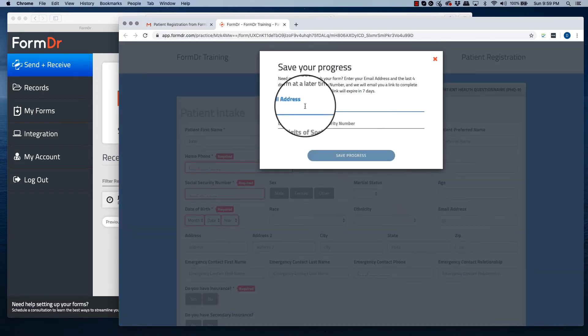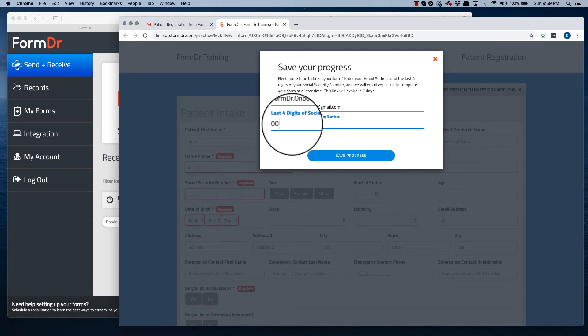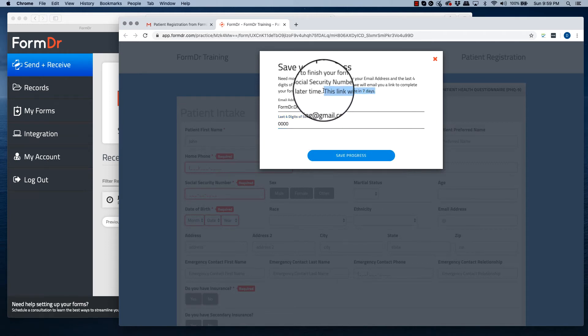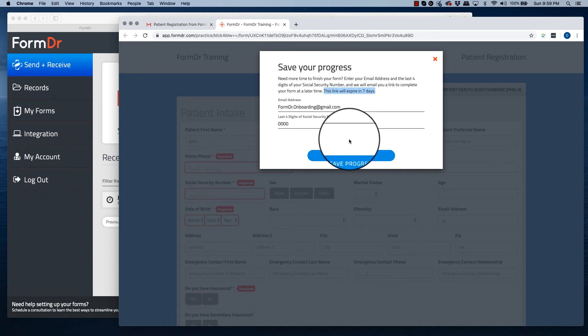They will enter their email address and enter a four digit password. They will have seven days to complete this form before the link expires.